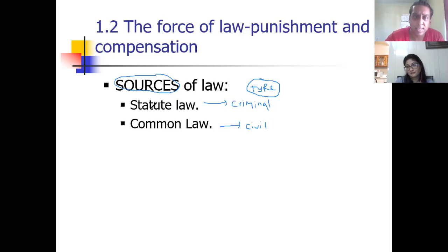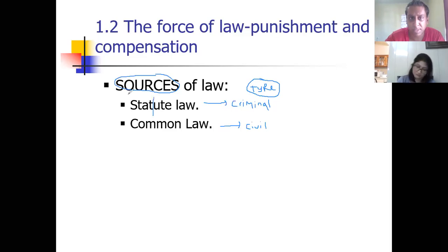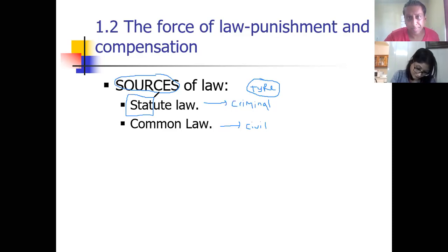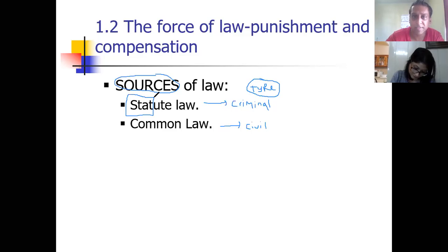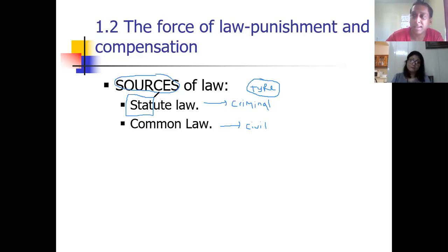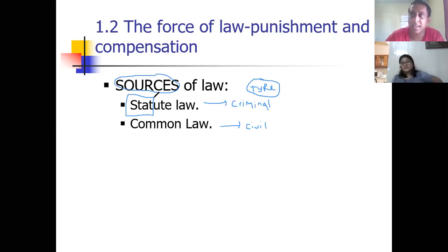Statute law is made by the state. The word statute comes from the word state. Statute is from the state, and the state is like the government. You can think of this as the many media briefings you are seeing because of COVID-19, where you hear the Minister of Health talking about regulations.